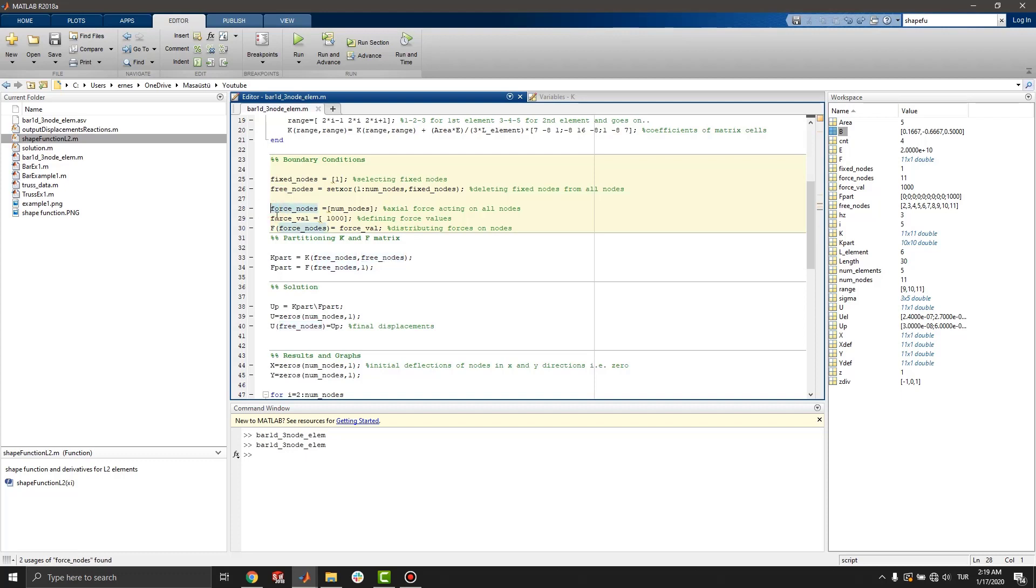Then, force nodes are where force is acting on. I select end of the bar. If you want, you can write another node like 3 or 5. Then, we set force value and create force matrix.